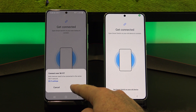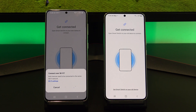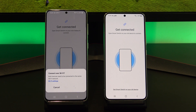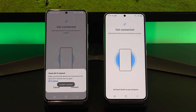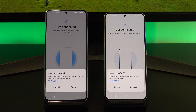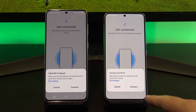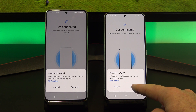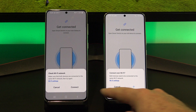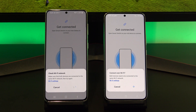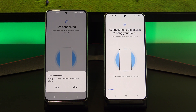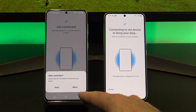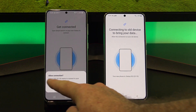Go ahead and tap Connect on your old phone. And if you get the error "could not connect", don't worry, just hit Connect again on both phones. It should come up straight away the second time around.